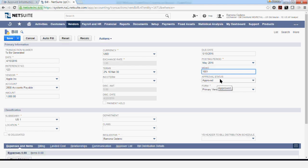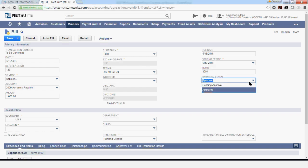Approval status for this vendor is defaulting to approved because the access level for this user does not require further approval of this transaction. If you want the approval to be pending, you can change it to pending approval.